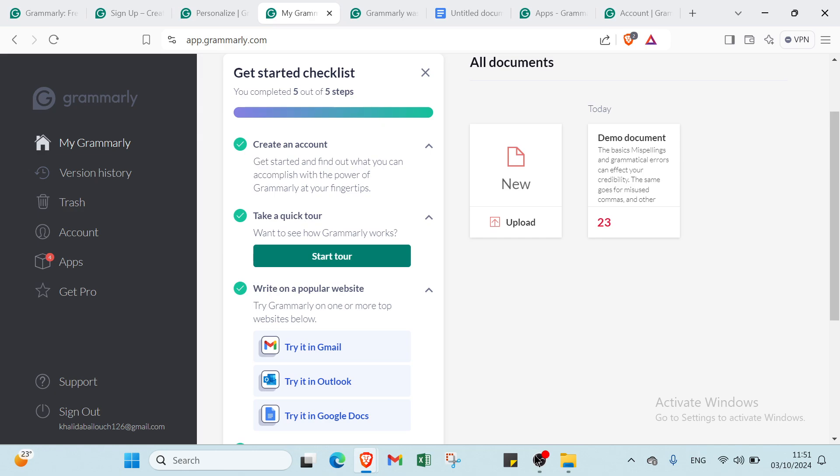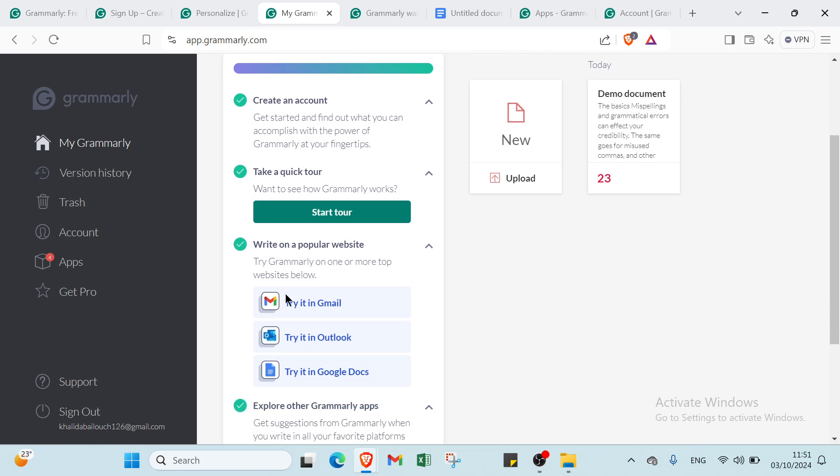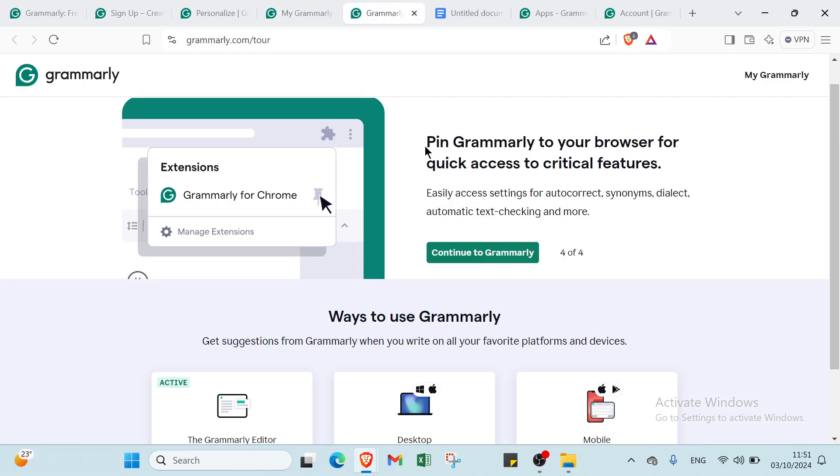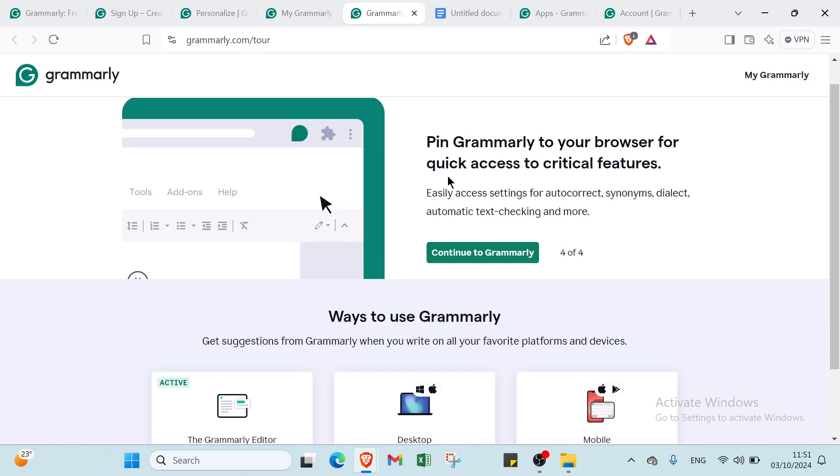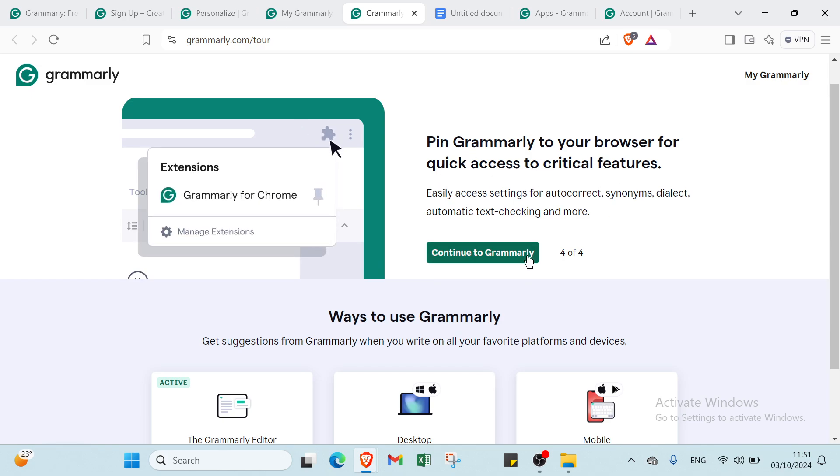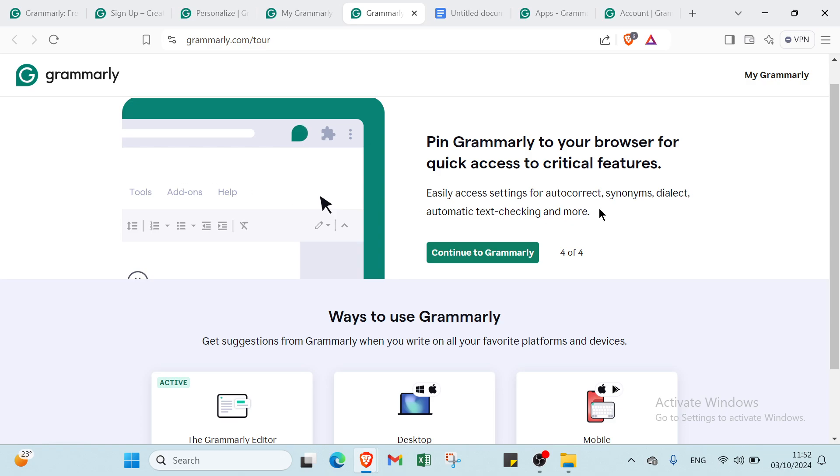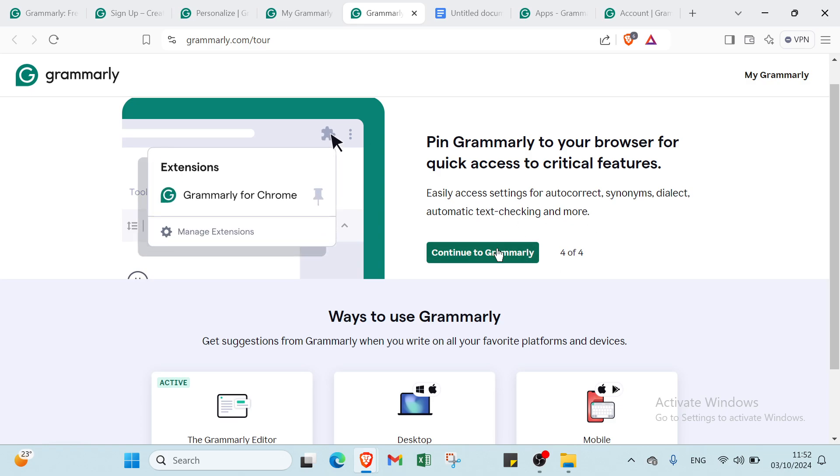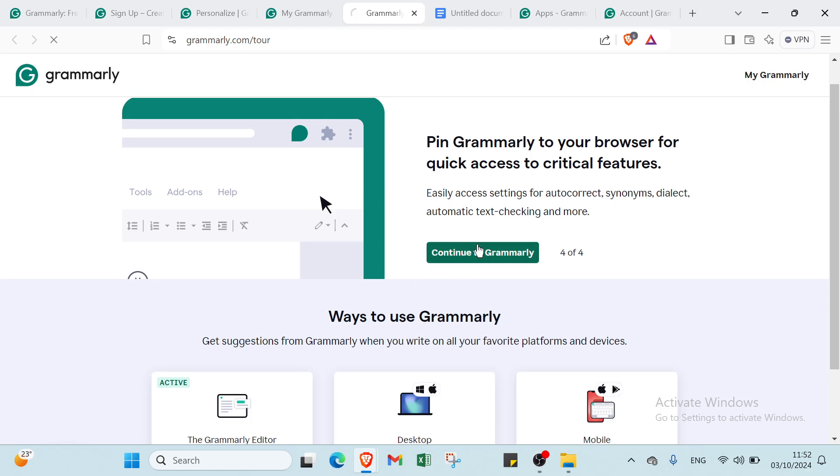Then we have take a quick tour. Want to see how Grammarly works? You can just click Start Tour and get started. You'll then find this page. Pin Grammarly to your browser for quick access to critical features.